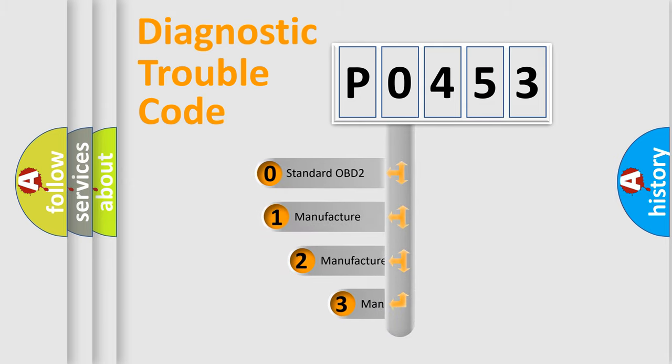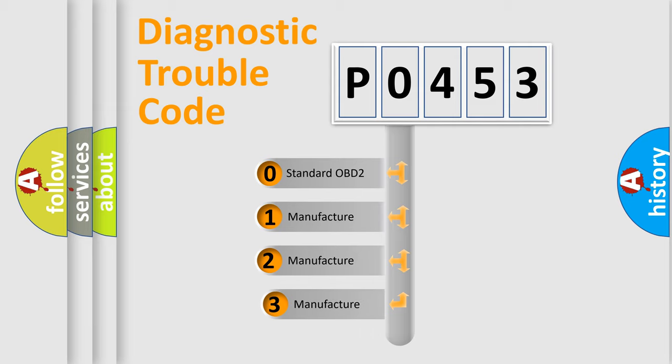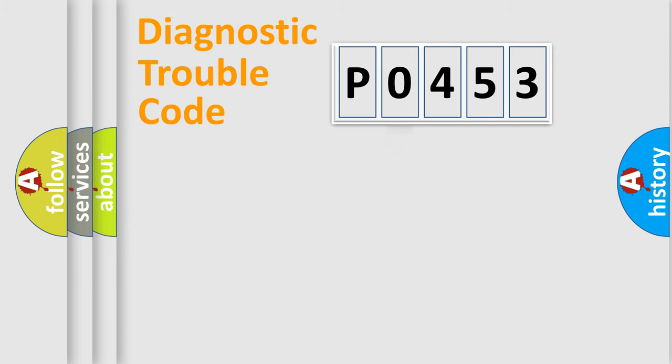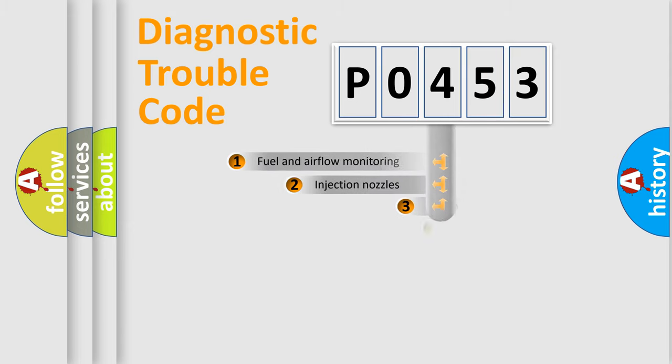If the second character is expressed as 0, it is a standardized error. In the case of numbers 1, 2, or 3, it is a manufacturer-specific expression of the car-specific error.